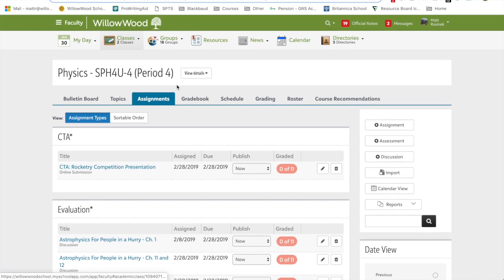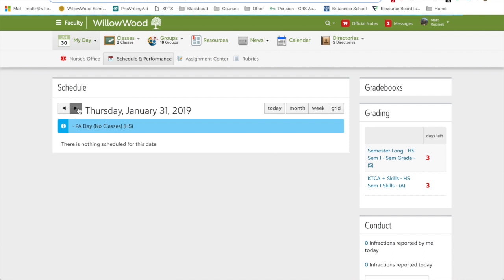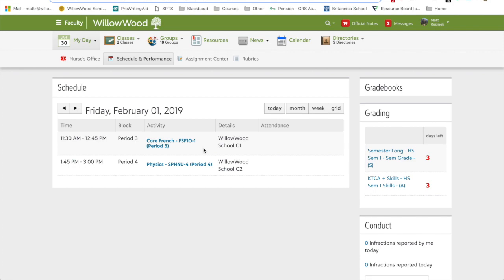To do another course, all you got to do is go back to your schedule, go to the first day of your semester, click on the other course, and do the exact same thing. And that's it from me. Hope that was helpful. Bye.